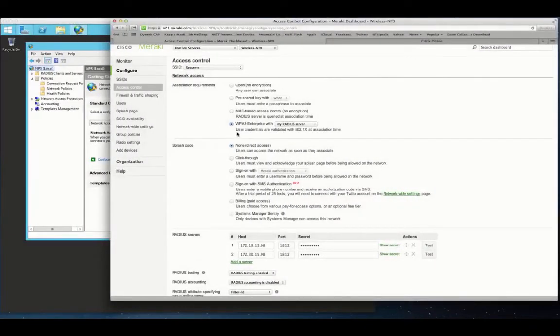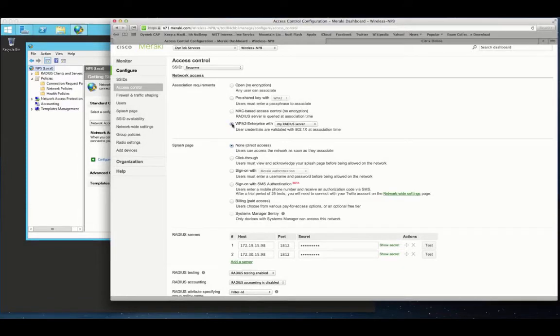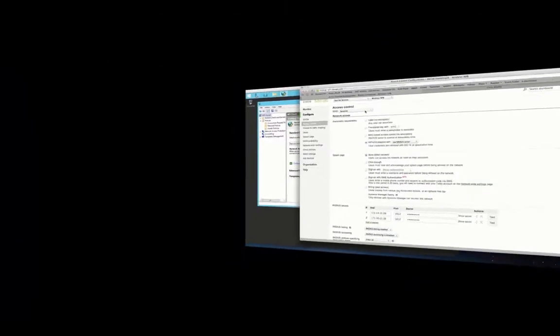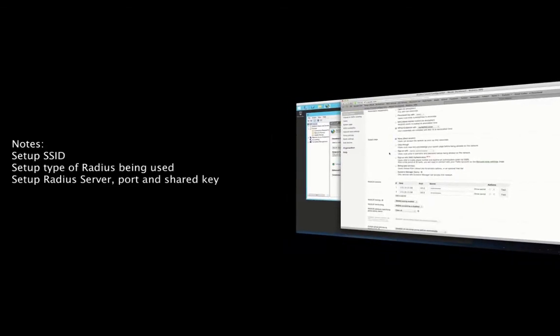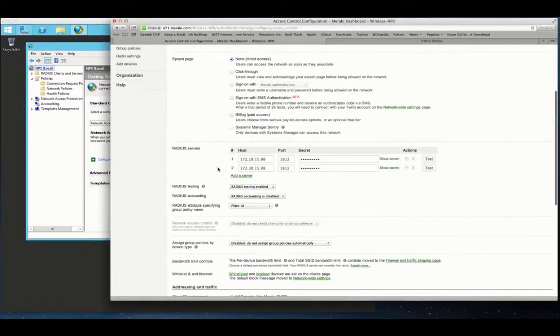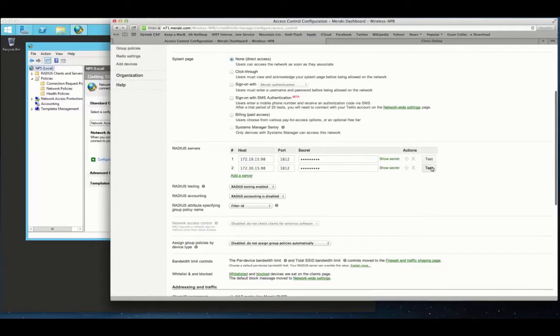Hello, everyone. Today we're going to go over the Microsoft Network Policy Server. This time we're going to have sound on it, whereas the other one we didn't. I want to briefly go over the configuration of this. I've got some notes up here. Make sure you set up your SSID, your type of radius being used, etc. Let's jump right into this thing.